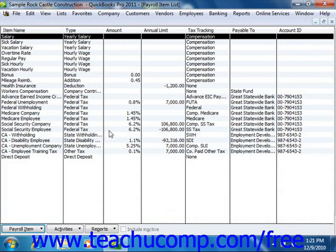When you set up payroll for your company in QuickBooks, some items are added automatically to the list for you. You can add others as you need them. You work directly with these items as you do payroll tasks.